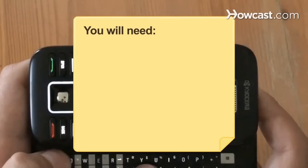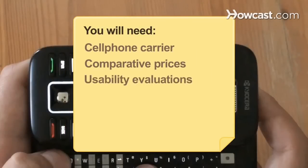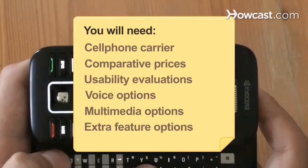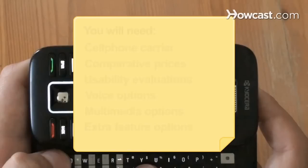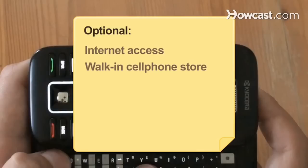You will need: a cell phone carrier, comparative prices, usability evaluations, voice options, multimedia options, extra feature options, and a service plan. Optional: a computer with internet access, a walk-in cell phone store, and payment options.